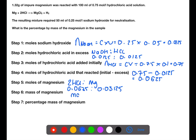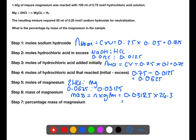To find the mass of magnesium, we take the number of moles and multiply by the gram formula mass. This gives 0.759 grams of magnesium in the sample.